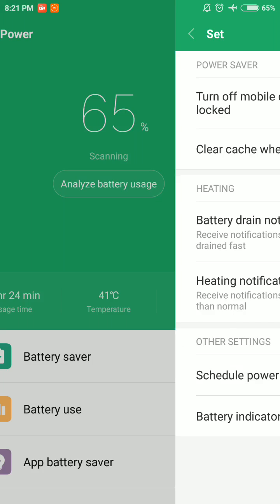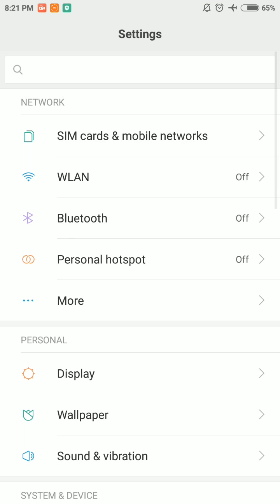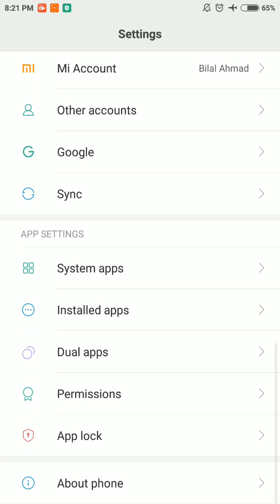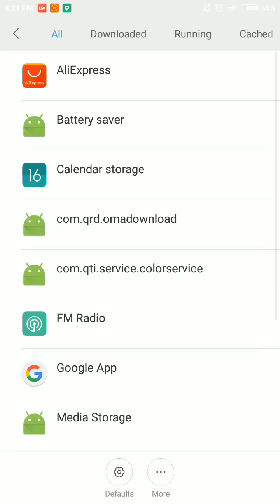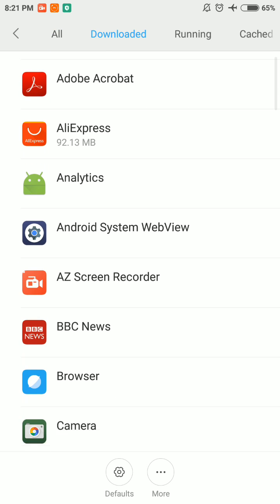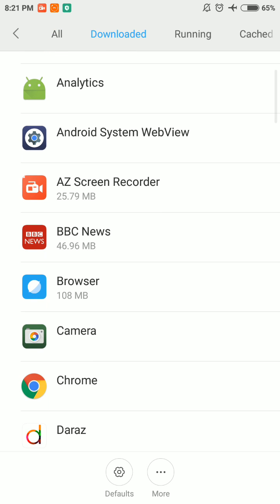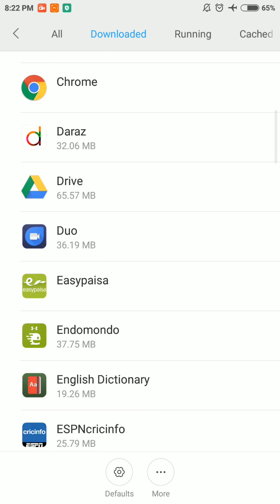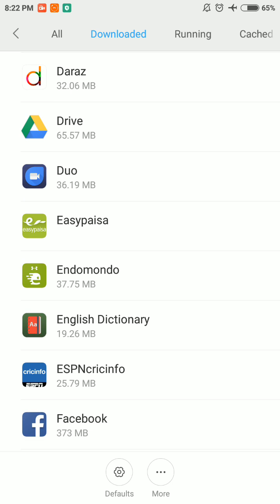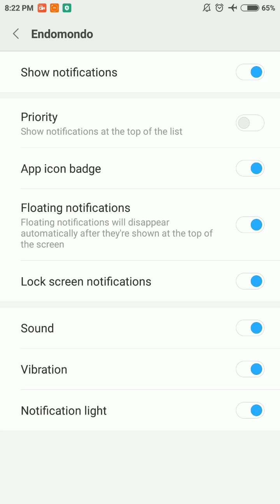In second step, go to Settings and scroll down to Installed Apps, select the Downloaded Apps here and scroll down to whatever cycling app that you are using, which is Indomondo in my case. Select Custom Notification here and enable everything which is disabled.